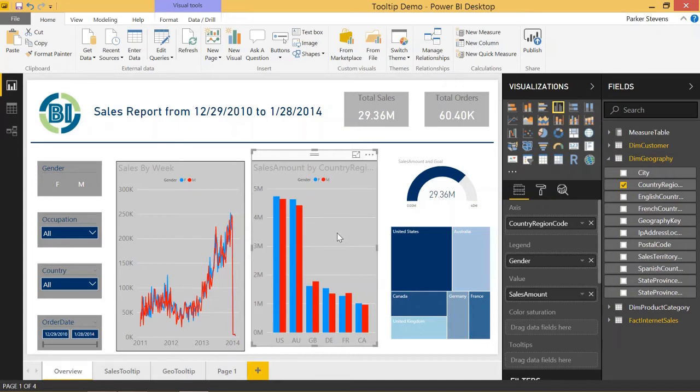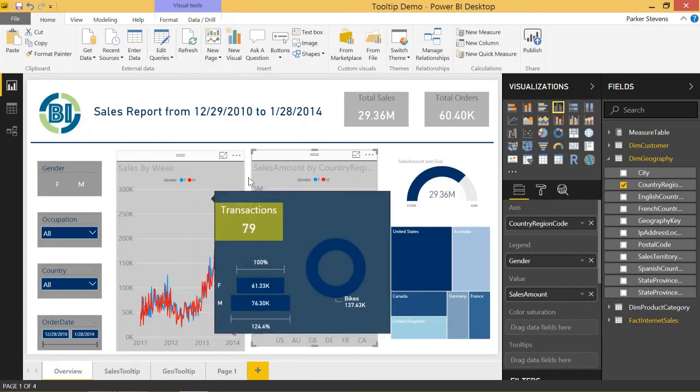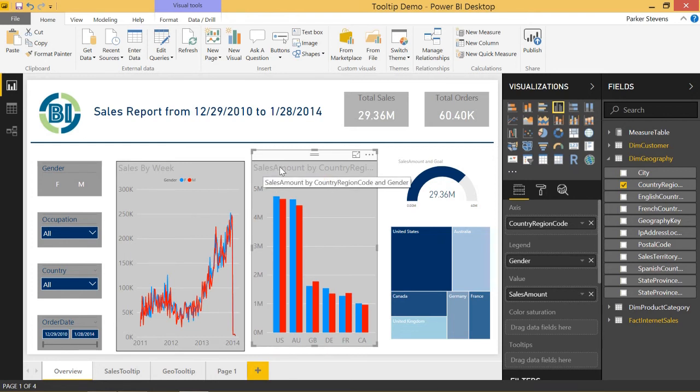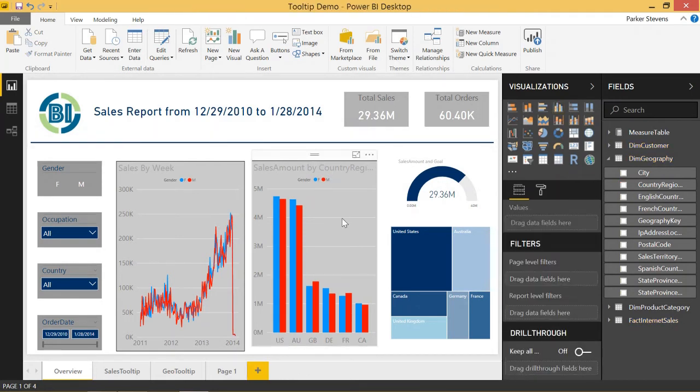But this saves you a ton of time using this Format Painter tool. So there are a couple of caveats that I want you to note. You can see that all of the formatting for the titles, the axis labels, even the border, and the background color, and the colors came through.